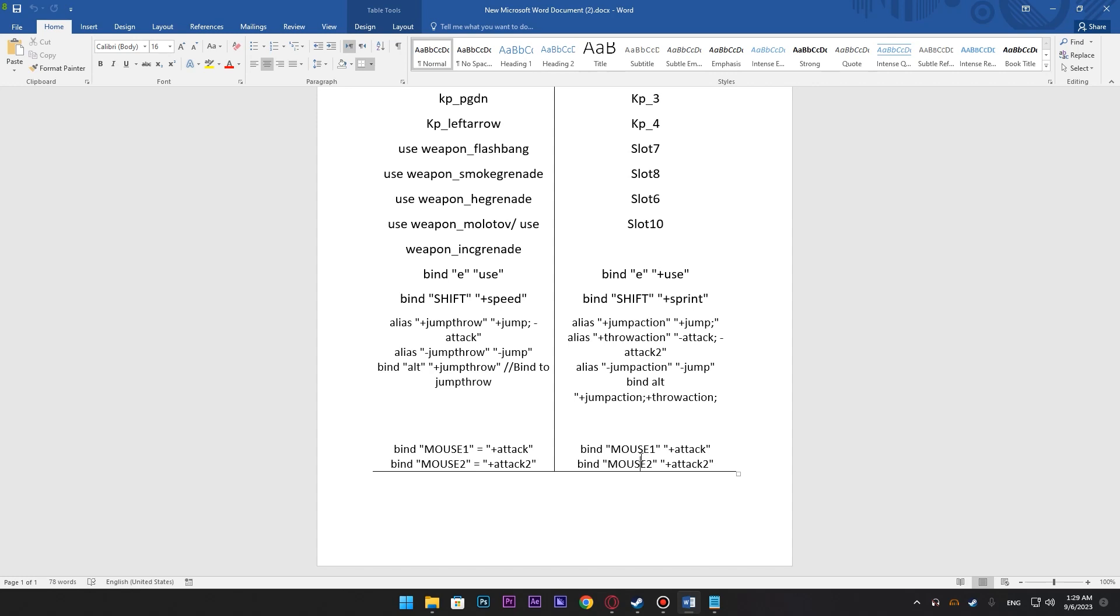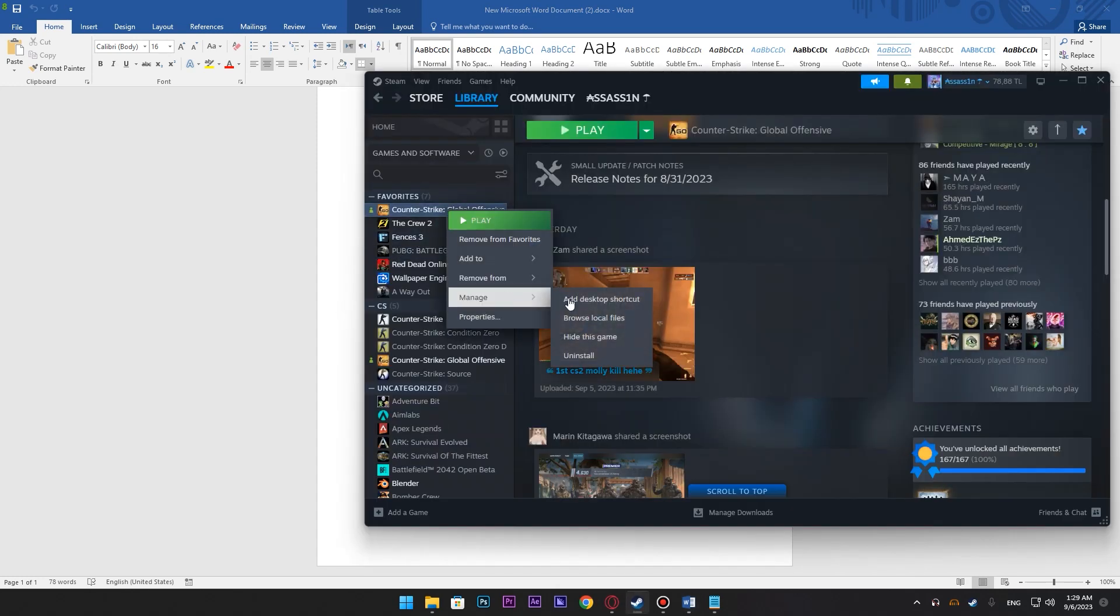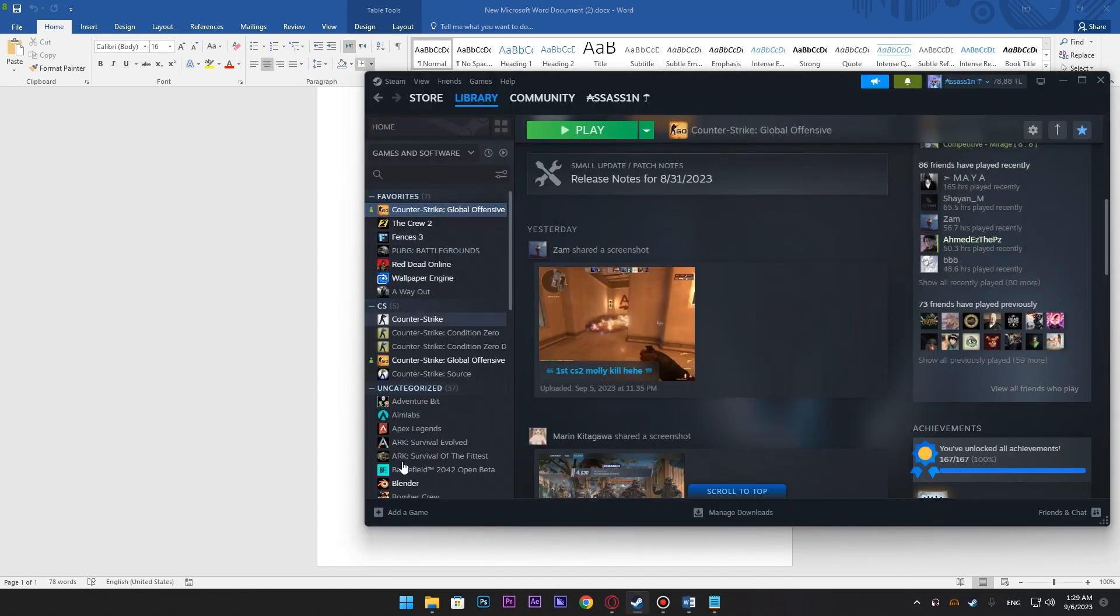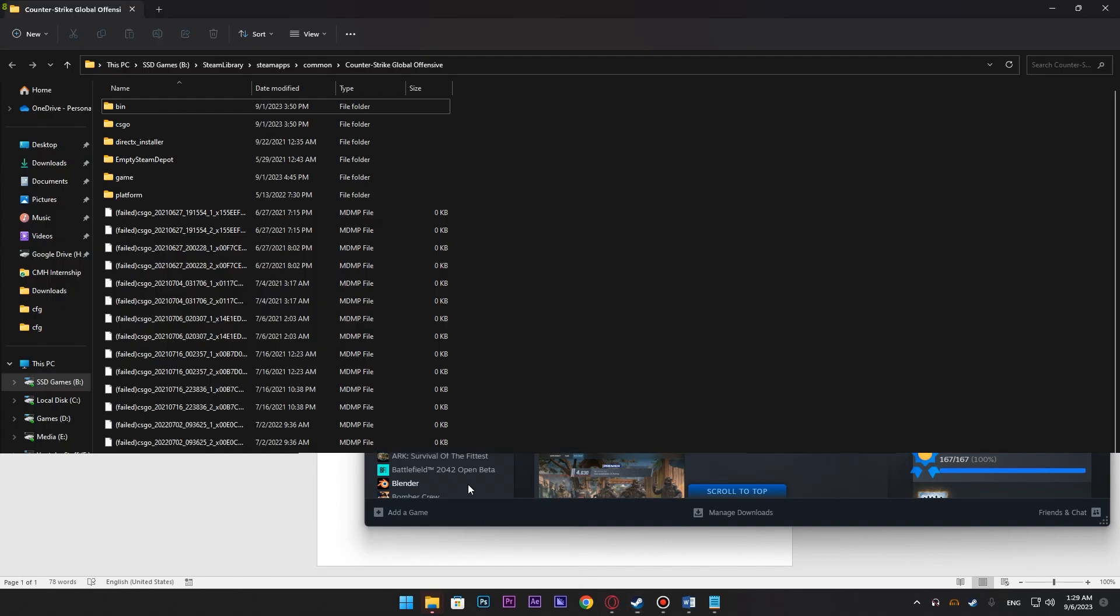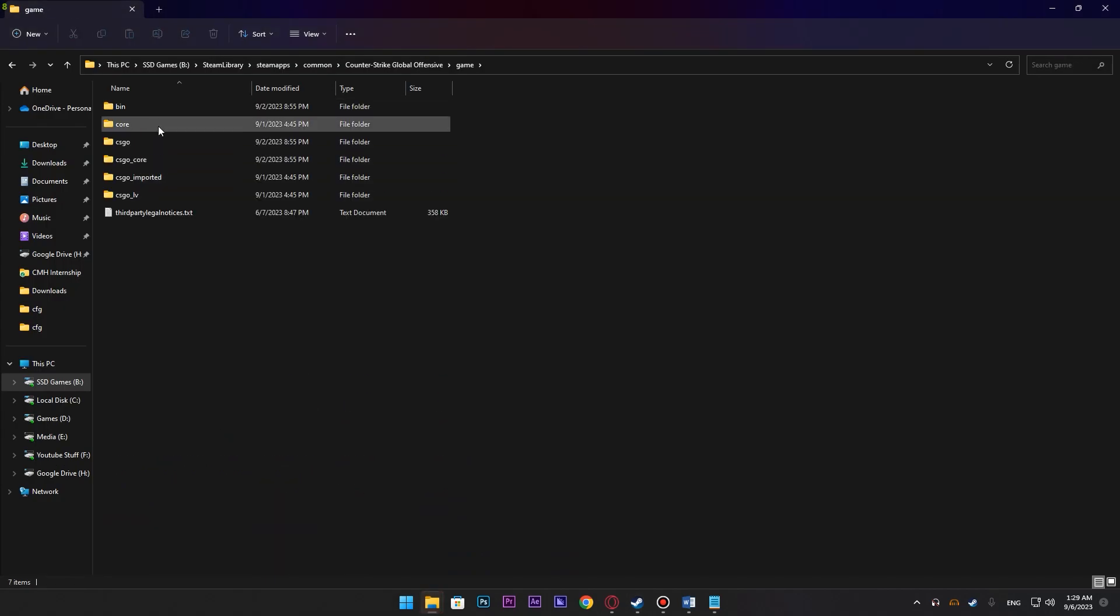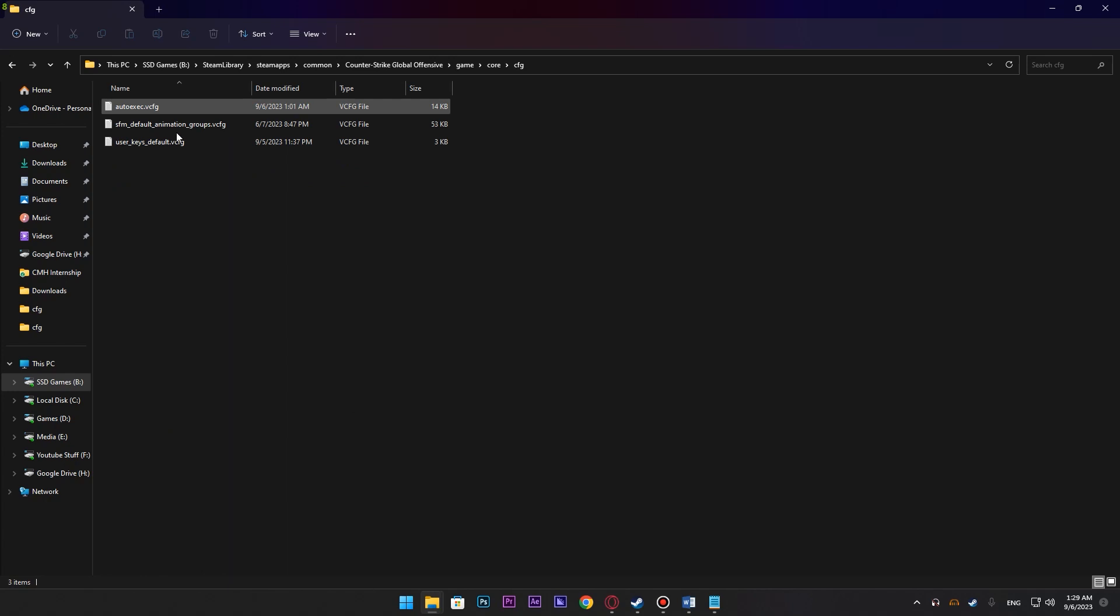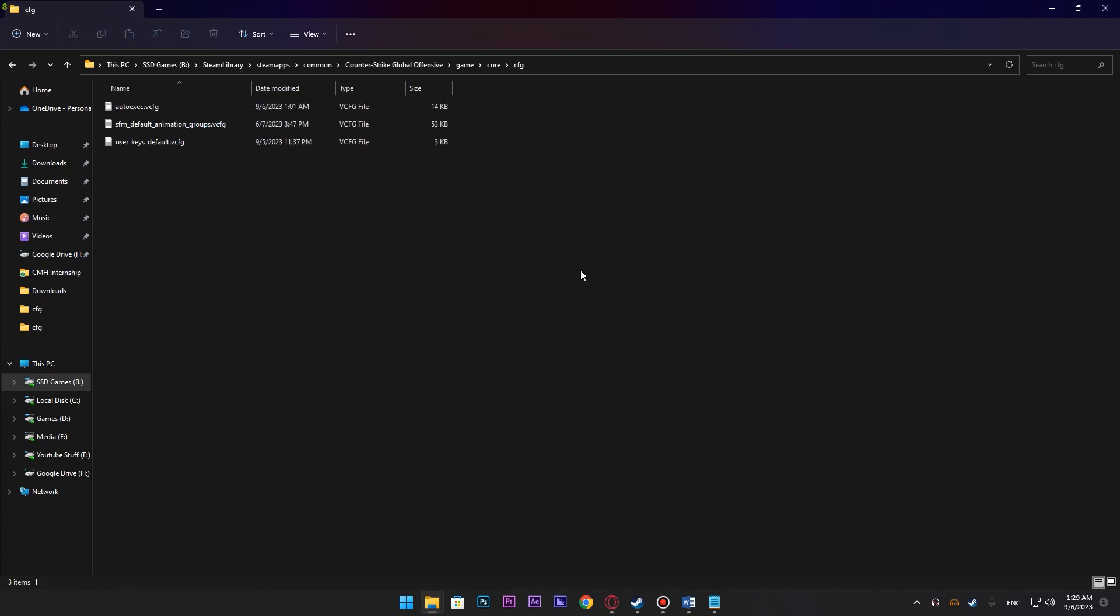The main thing, where do you have to put the config file? So for that, just go to your CSGO file folder. From here, go to game, core, cfg and this is the folder where you have to put your new cfg file. It used to be .cfg, now it's .vcfg.